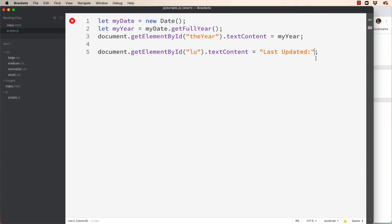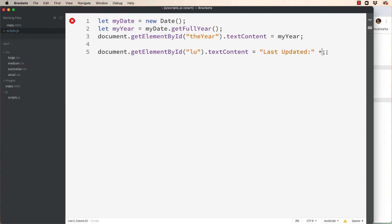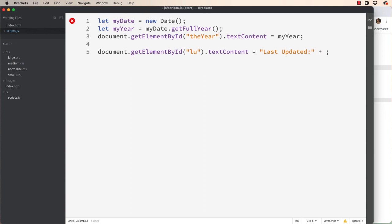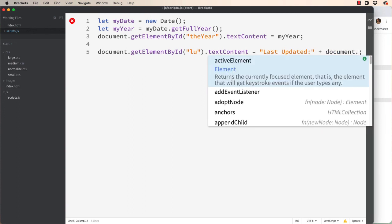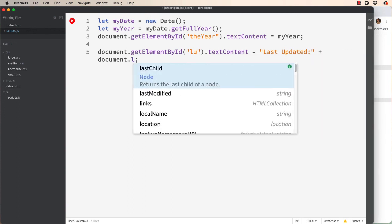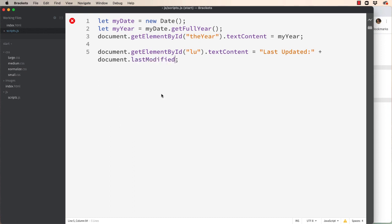Well in JavaScript we have glue. And glue is a plus symbol. So we can hook two things together. In this case what we want to hook together is the last updated date. And it happens to be native in JavaScript. So we type document dot last modified and it just does it for you. Save it. Hit refresh.